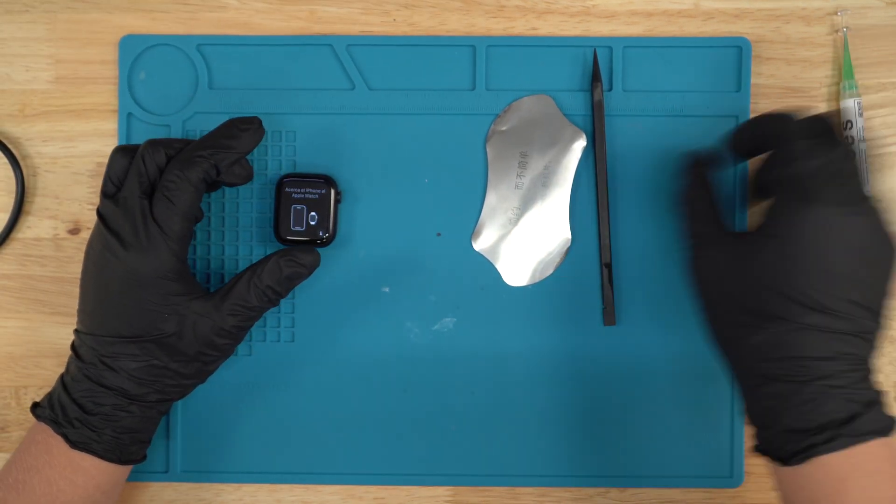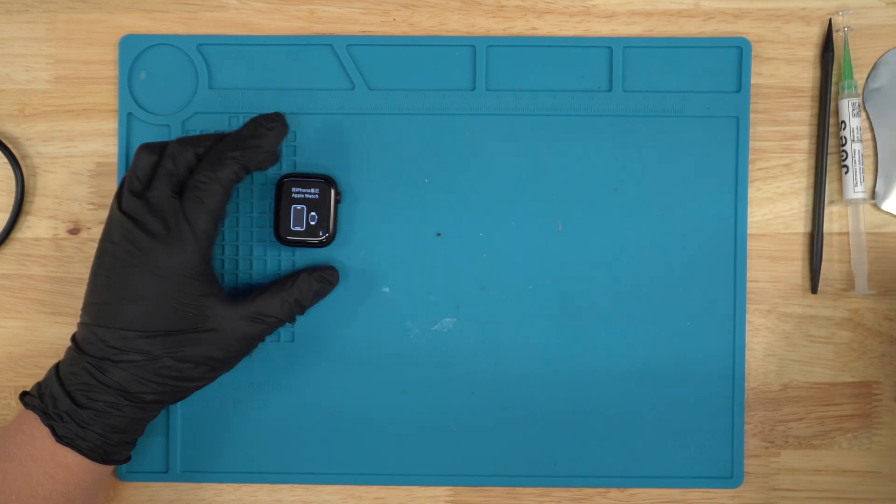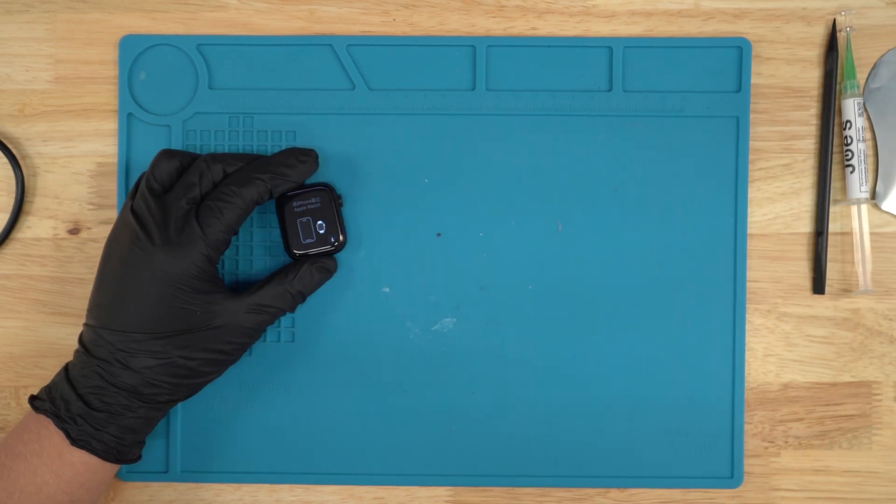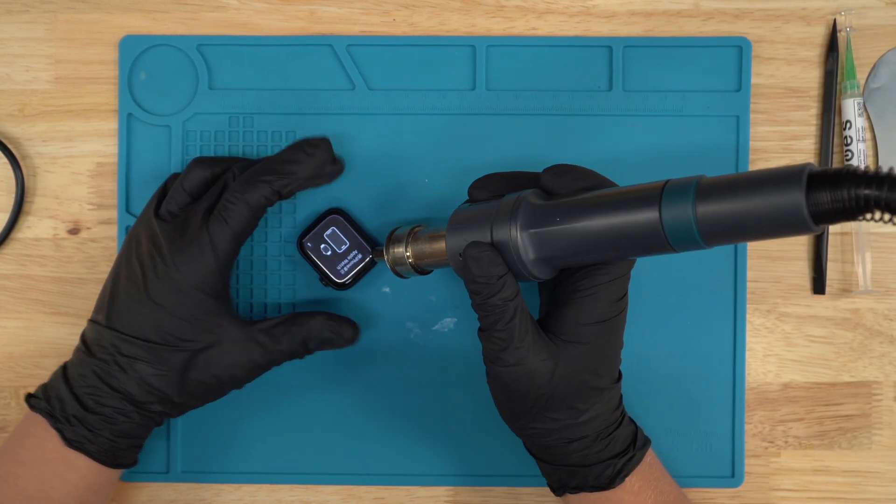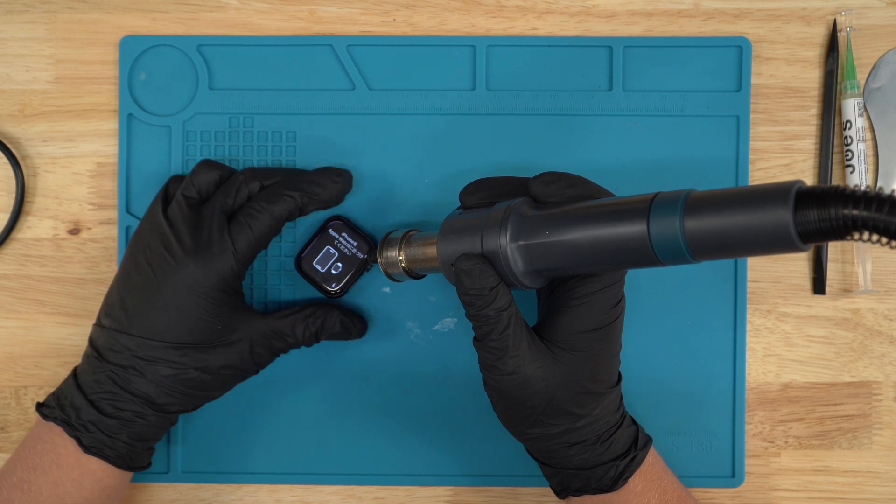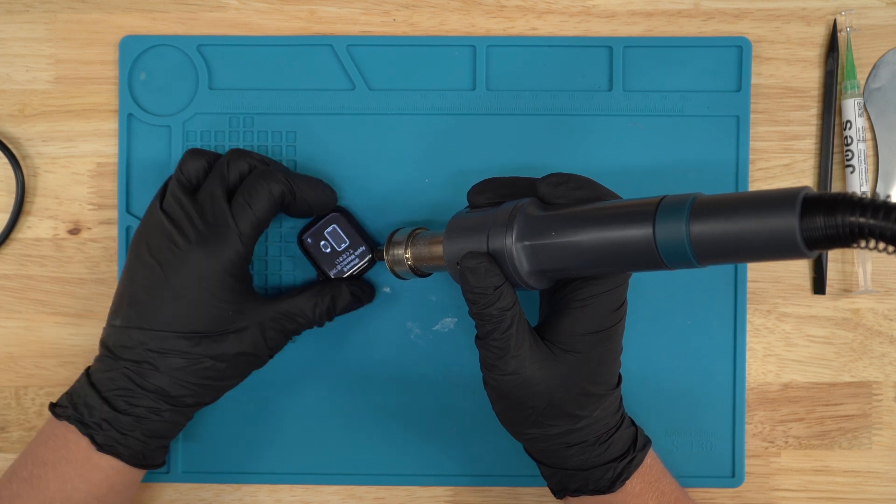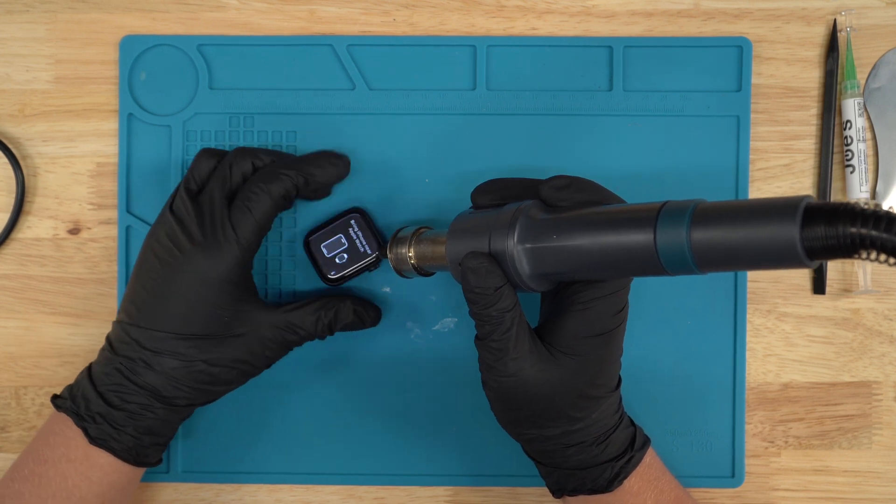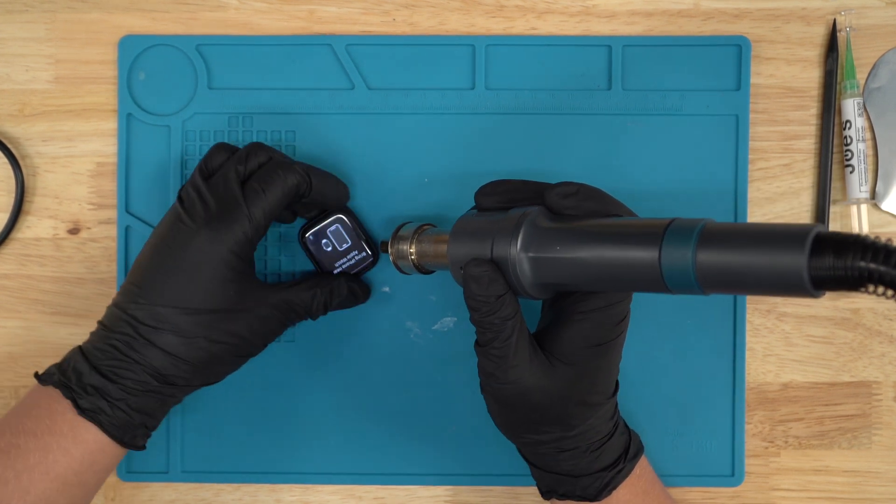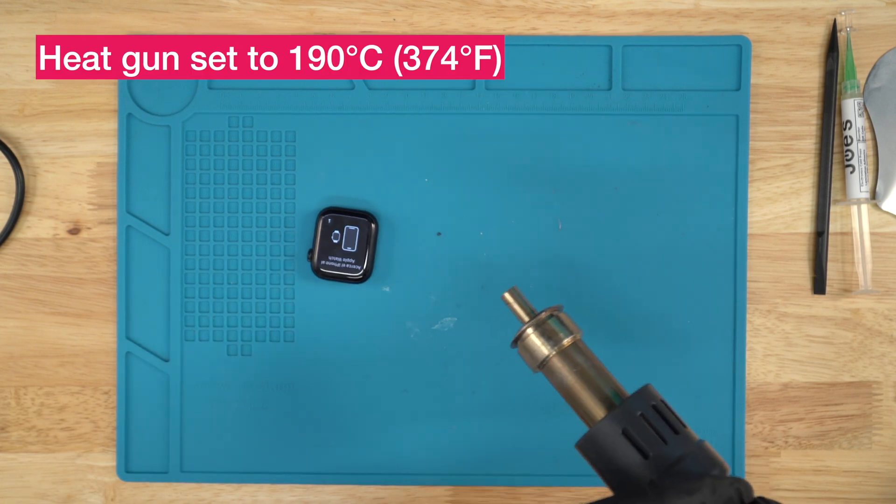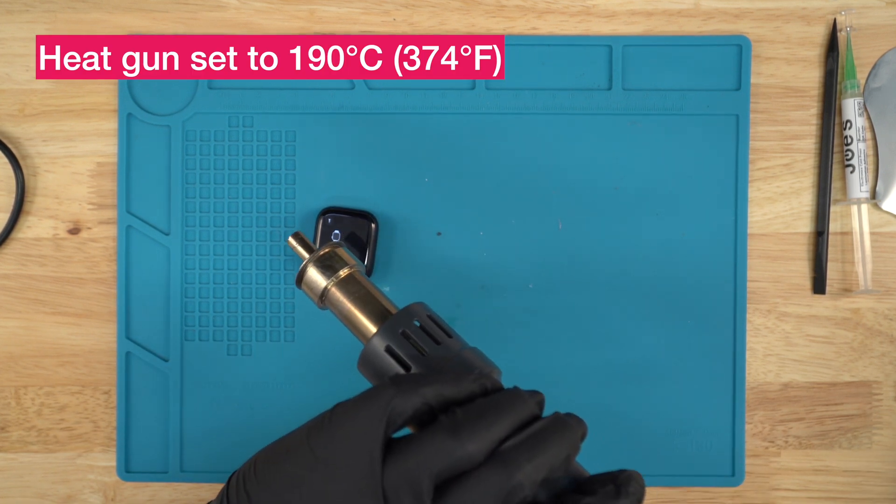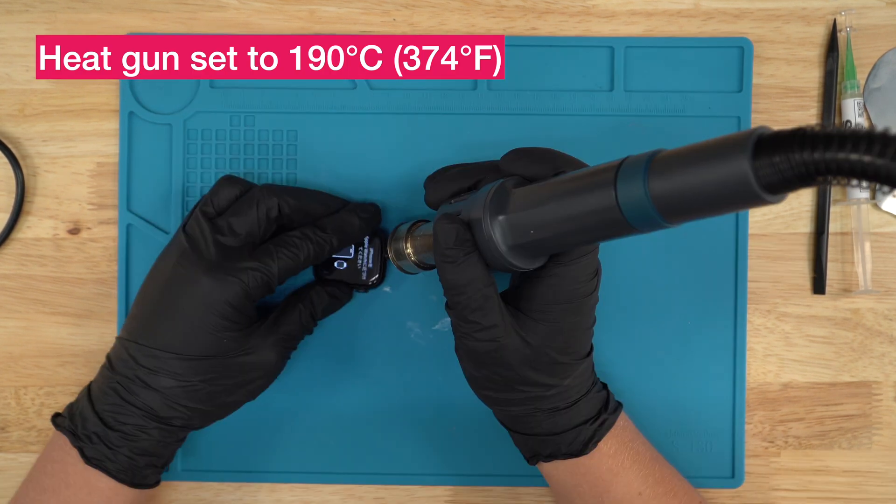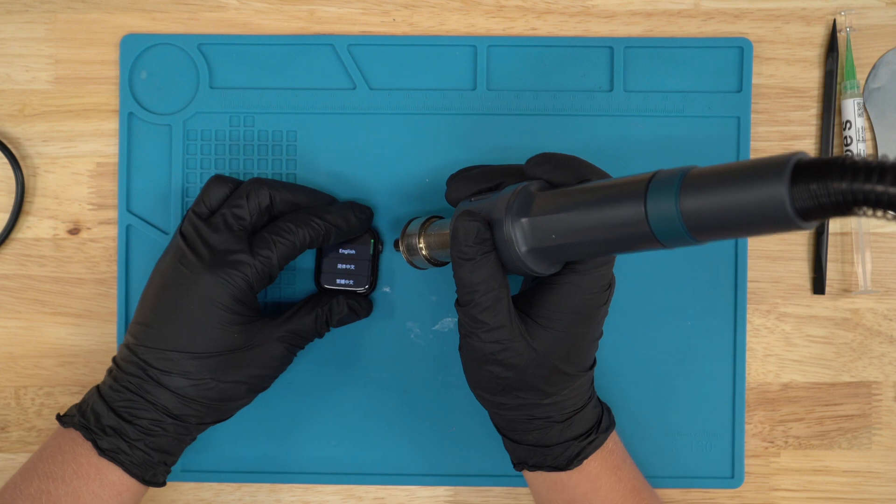First of all, we're gonna put the tools aside. We're gonna grab our heat gun and start applying some heat to the sides and corners of the screen. I have my heat gun set at about 190. We're just gonna go around the edges just like this.